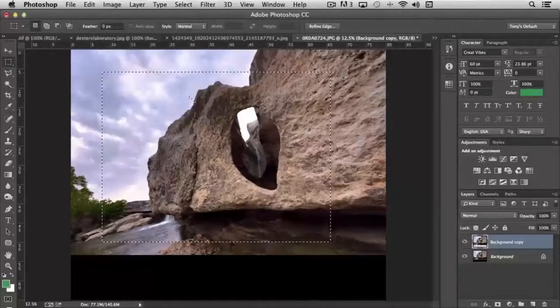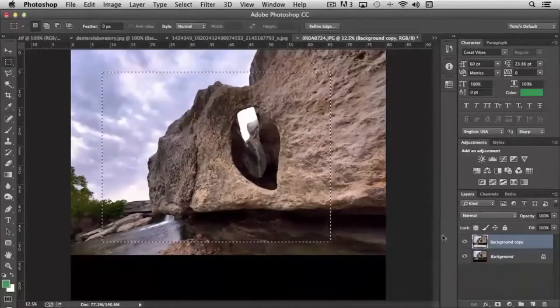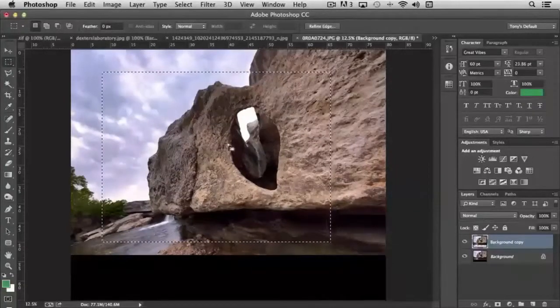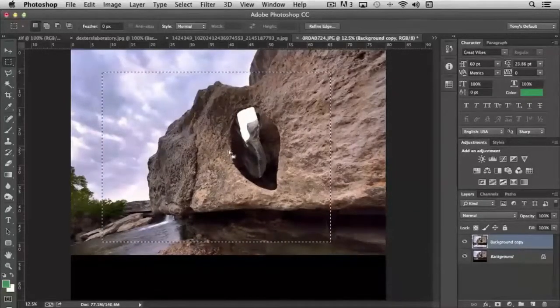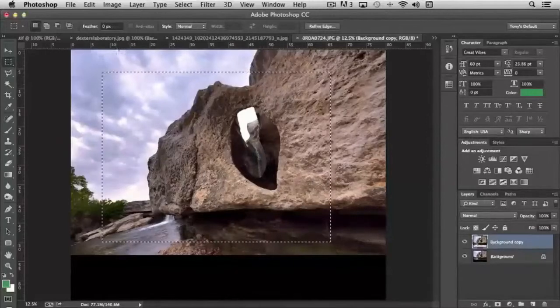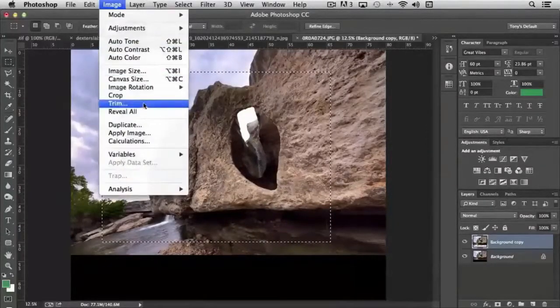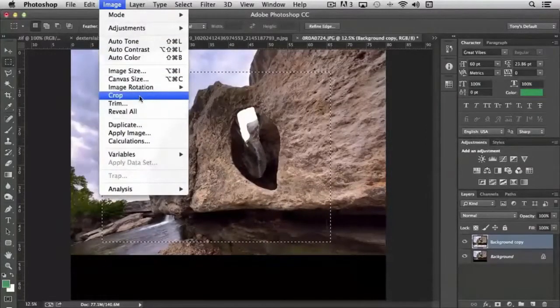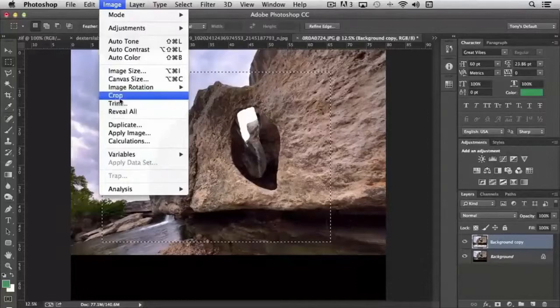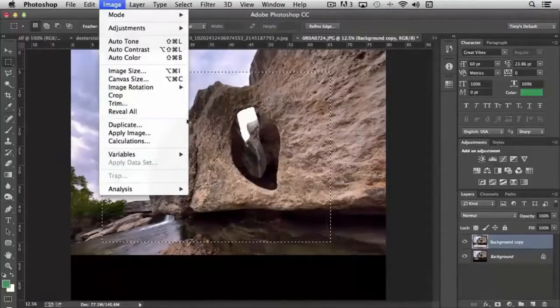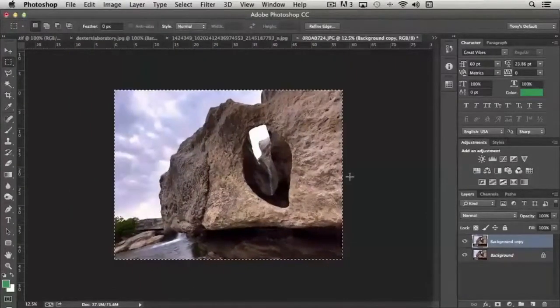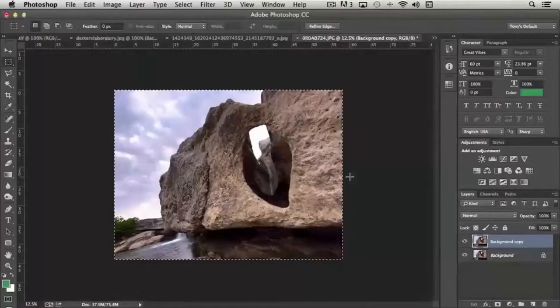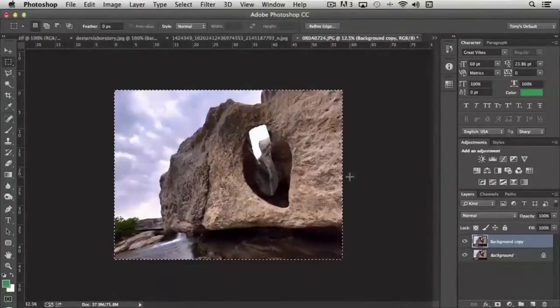Another option that we have that isn't actually available to us unless we have a selection made is crop. And what it will essentially do with the selection made, if I choose crop, it will crop to just that selection. And you'll notice how it did that.